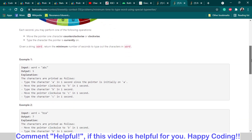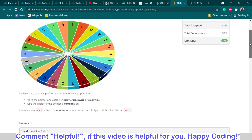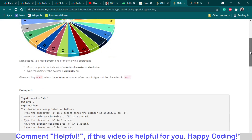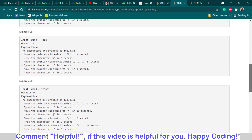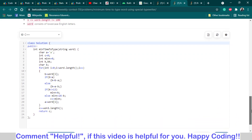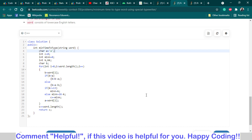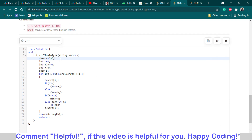So what we have to do is basically count the minimum number of seconds required to type the whole word given in the input. I have extracted one by one all the characters of the word, and initially I have initialized a character variable to 'A', because initially the pointer is on the A alphabet.